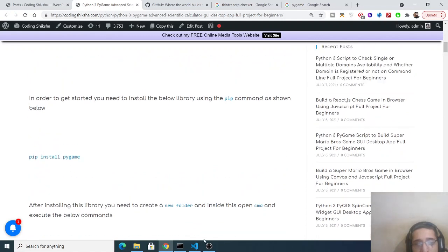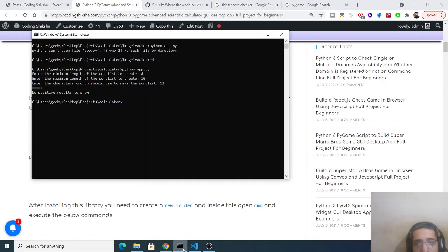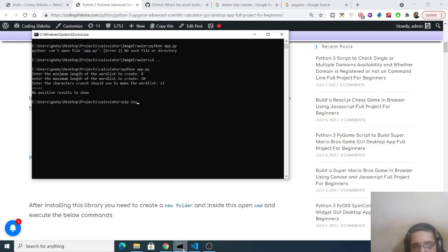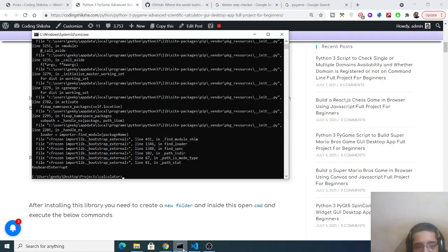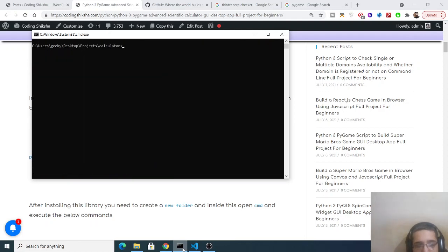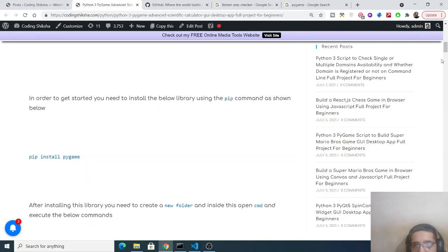So first of all what you need to do is that you need to be having Python installed and then you need to just install this library by the pip command which is pip install pygame. So enter it. So it will install this inside your Python machine. It will take some time. I have already installed it.